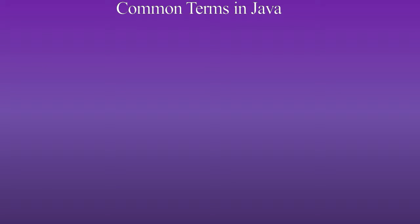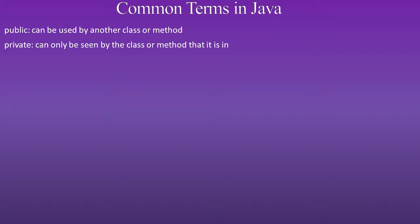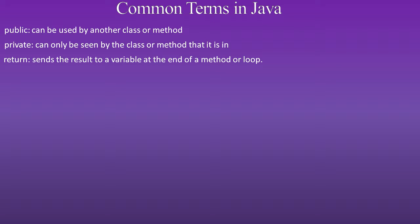So here are common terms in Java. Public: can be used by another class or method. Private: can only be seen by the class or method that it is in.